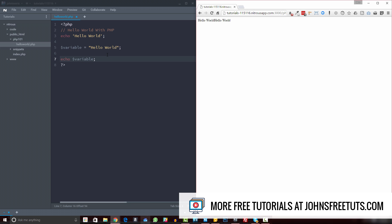Now one thing to keep in mind is escaping. Let's say we wanted to write something like "I'm a variable." Notice this is a single quote inside the string. That matters in PHP because you use double and single quotes as wrappers for strings. Up here I used single quotes, and down here I used double quotes. The reason is that single quotes output things literally, whereas double quotes are more interpretive for strings — I'll show you what that means in a second.